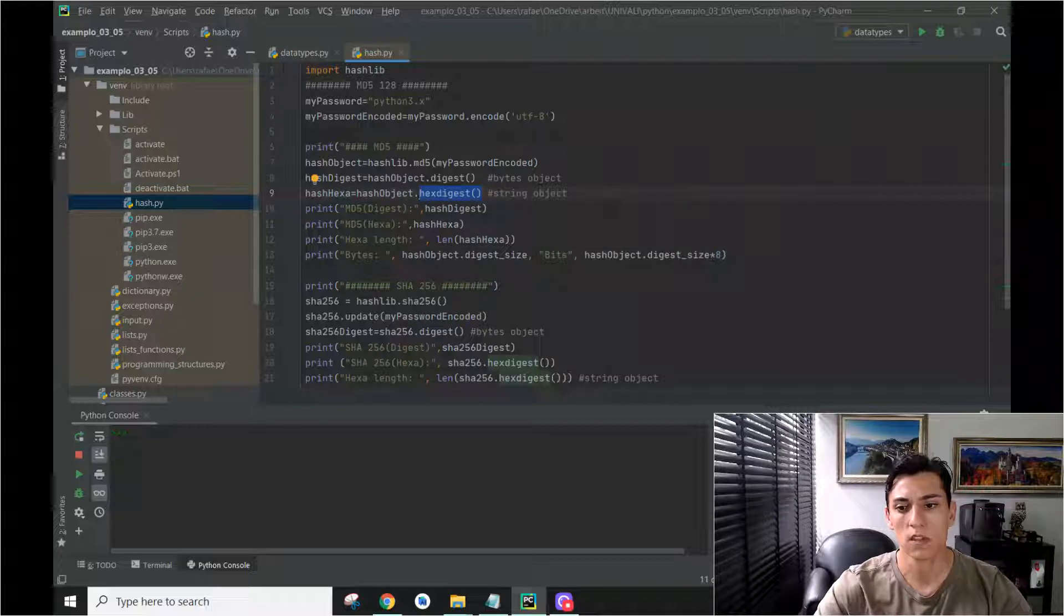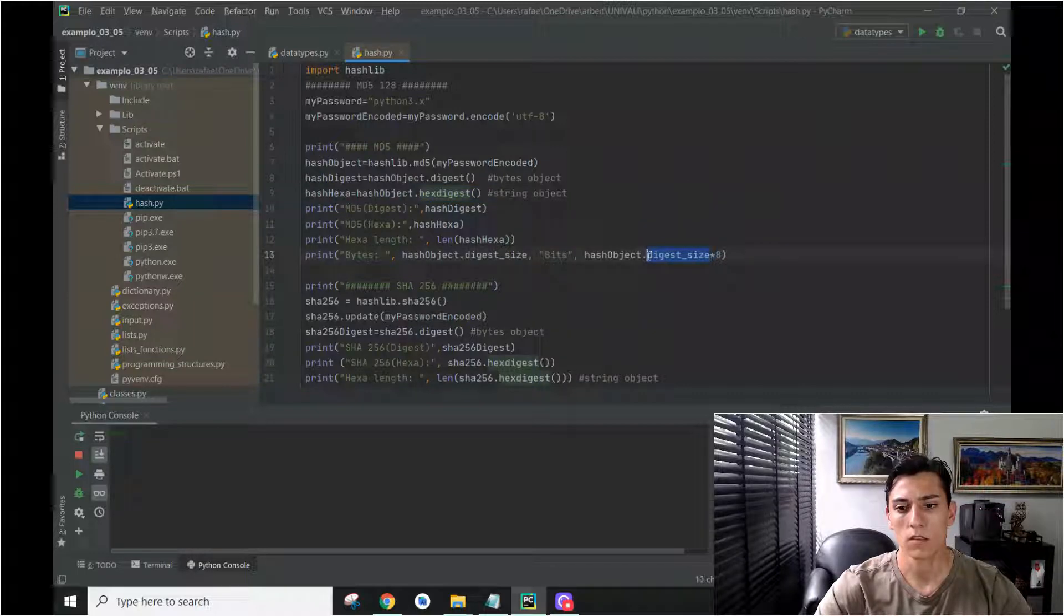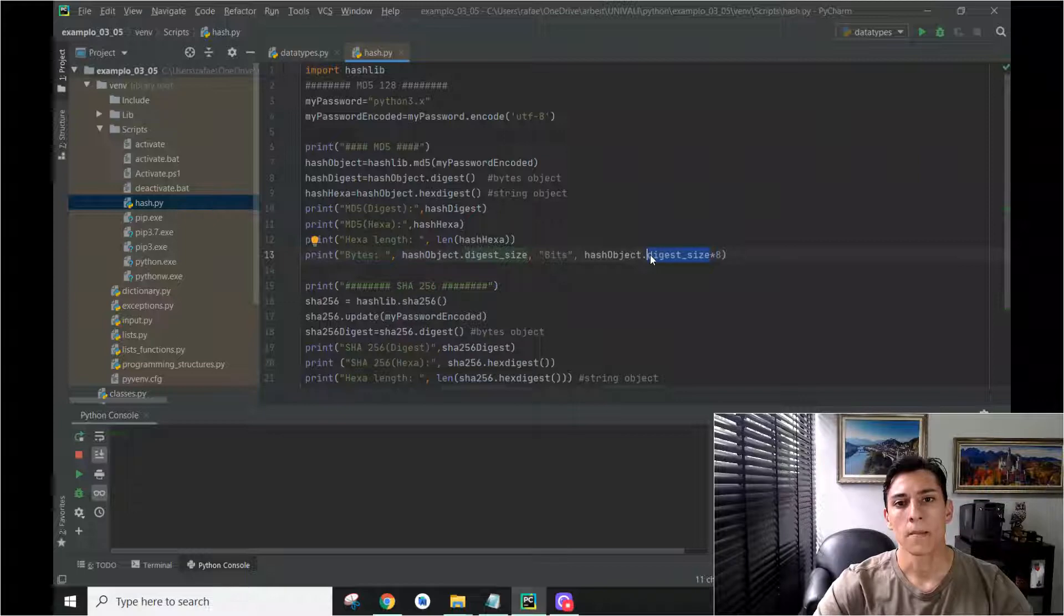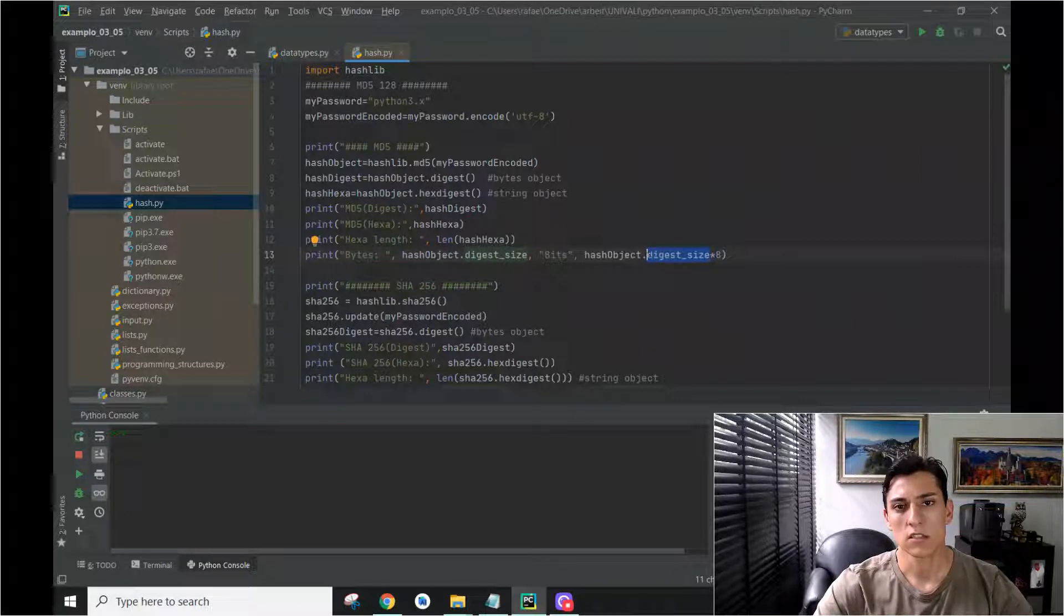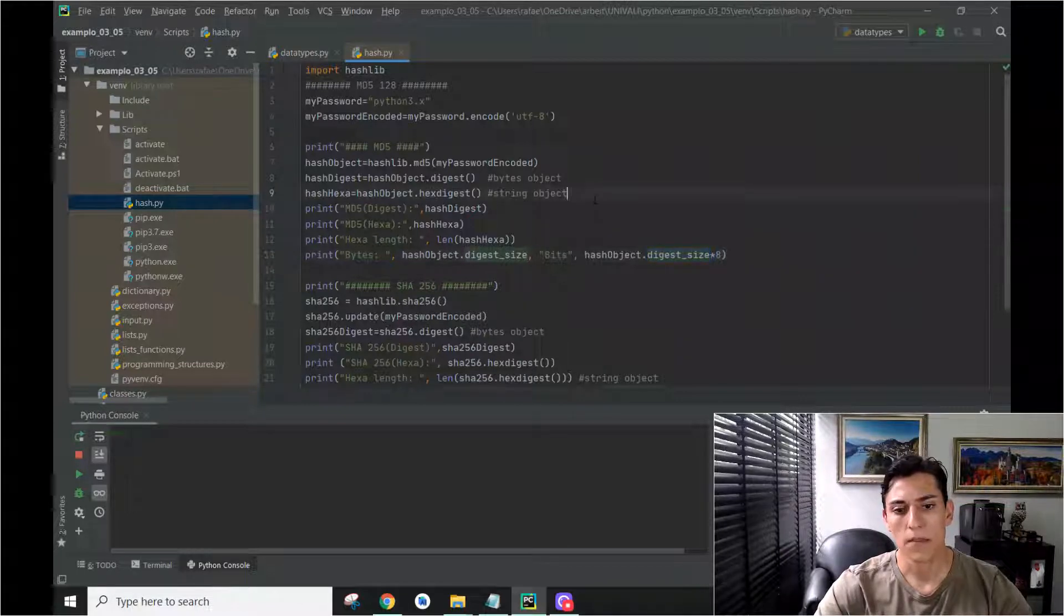For instance, what's the size? The digest size tells us how many bytes this hash has generated.